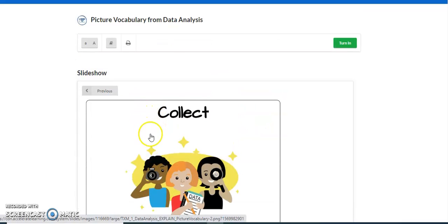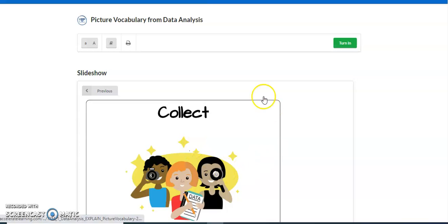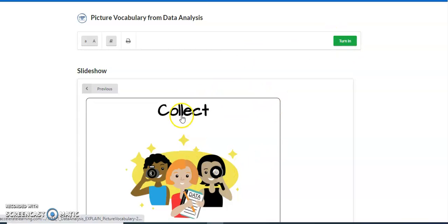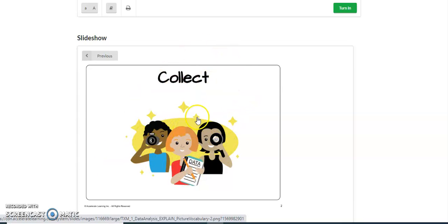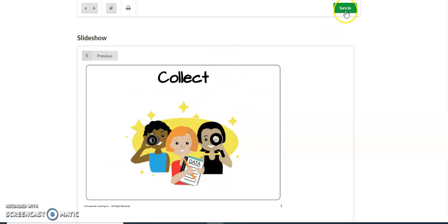When you are done with all of the vocab, you can go ahead and press turn in. But make sure you go through and look at all of the vocabulary words and pictures before you turn it in.